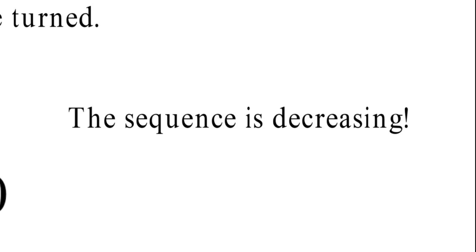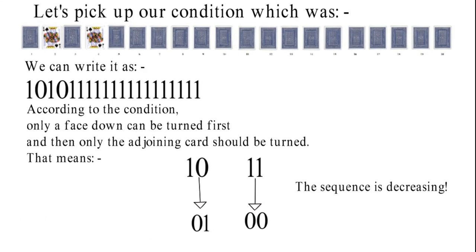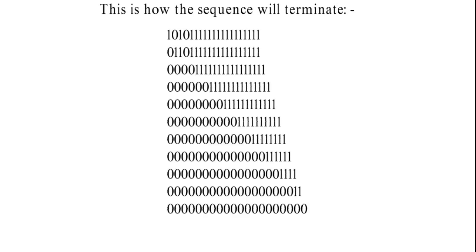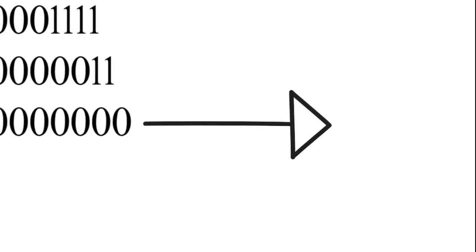As we can see, the sequence is decreasing its value. This means whenever a card is turned from down to up, the sequence decreases its value, finally reaching zero. That means all the cards will face up.